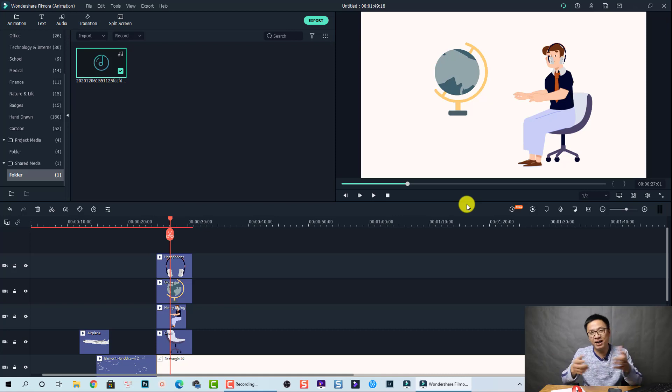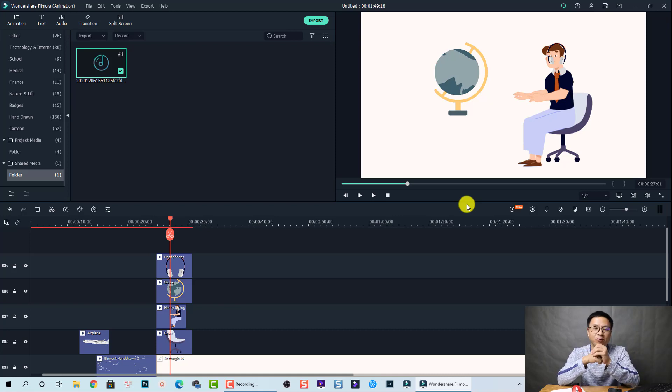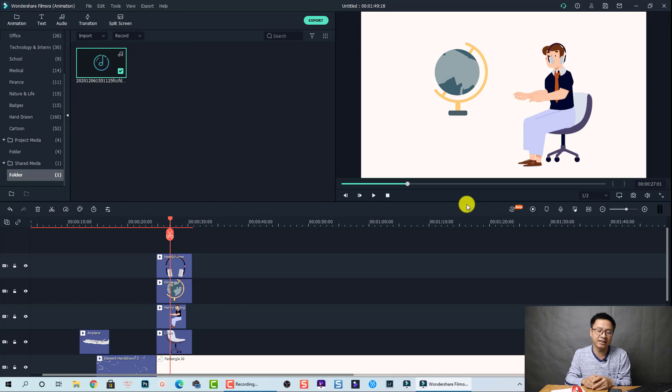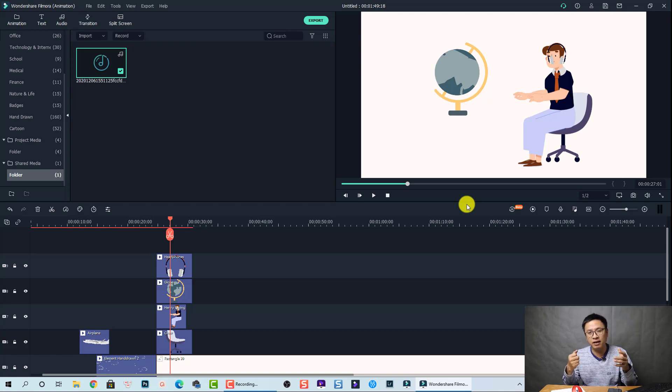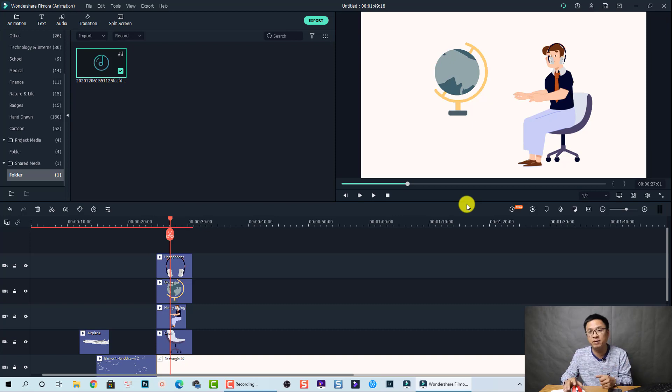But if you are new to this software and you don't have Filmora 10, yes. Okay. You can go ahead with this software because it is very simple to use lightweight and it has many things here.